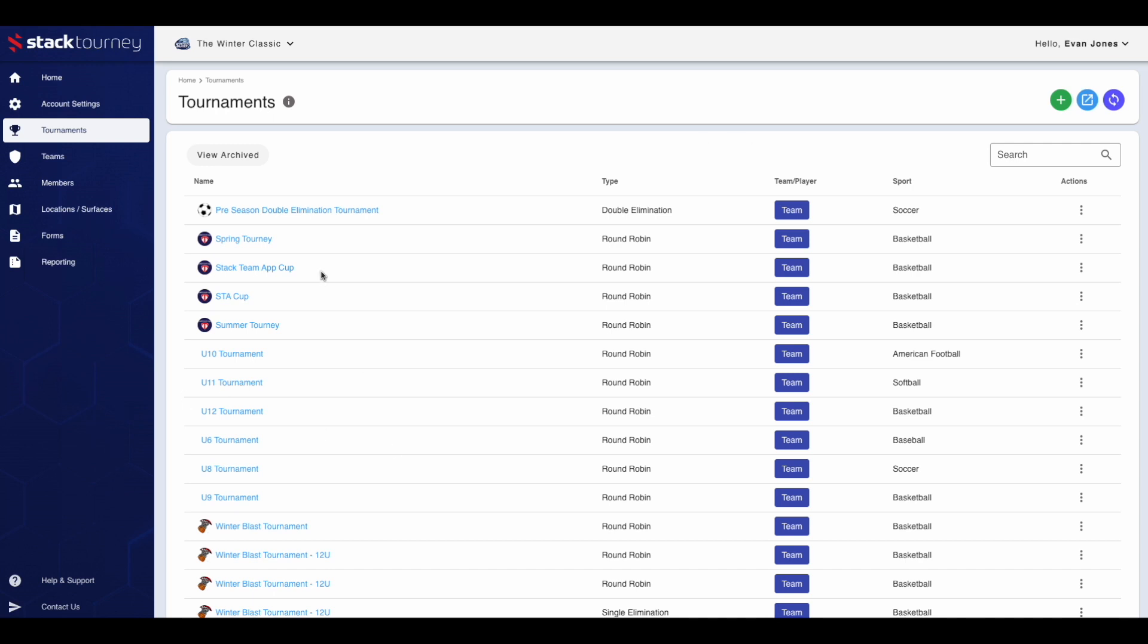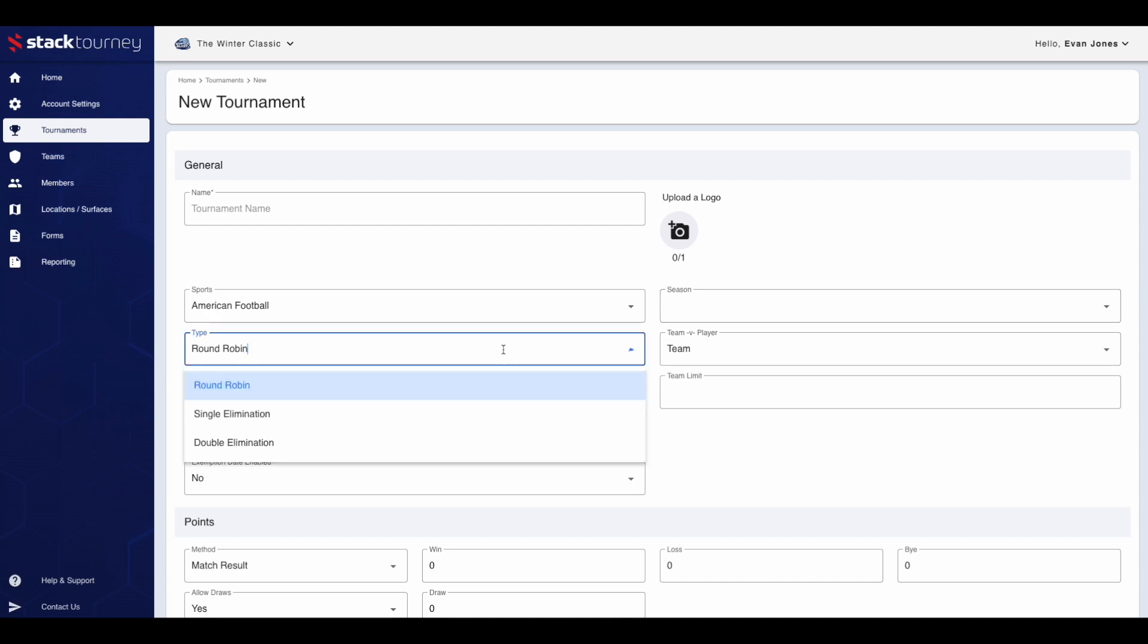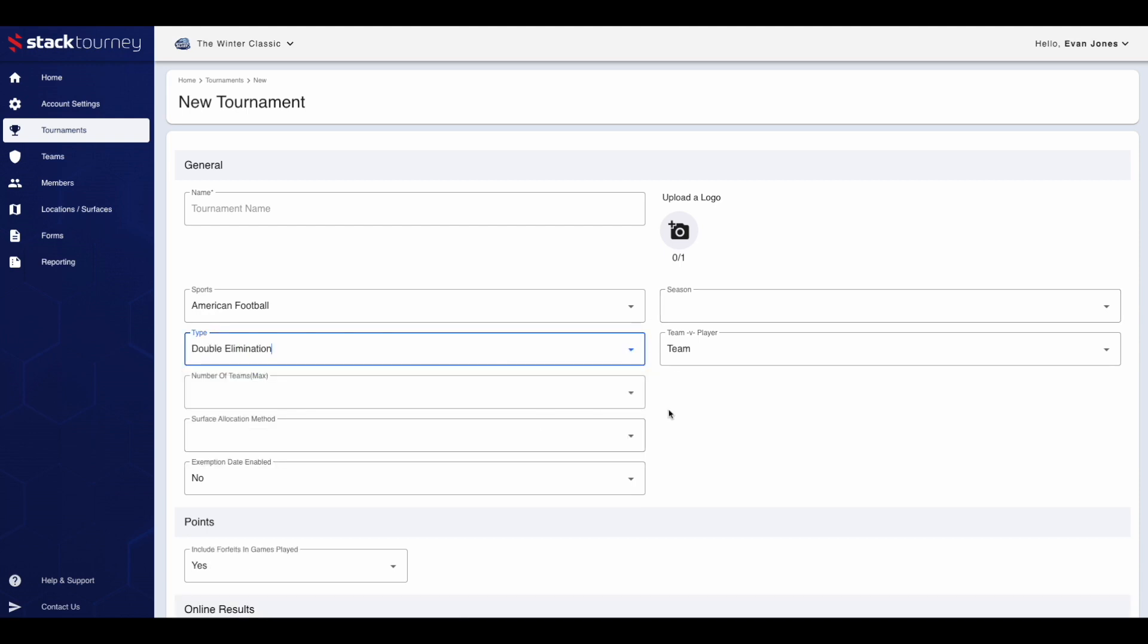Once in the tournaments tab, to the top right, click the green new tournament button. Give the tournament a name, then you can upload a logo. This will be shown when users are viewing the tournament schedule online. Then choose the sport for your tournament from the drop down list. Choose a season, choose the type of tournament which will be double elimination.